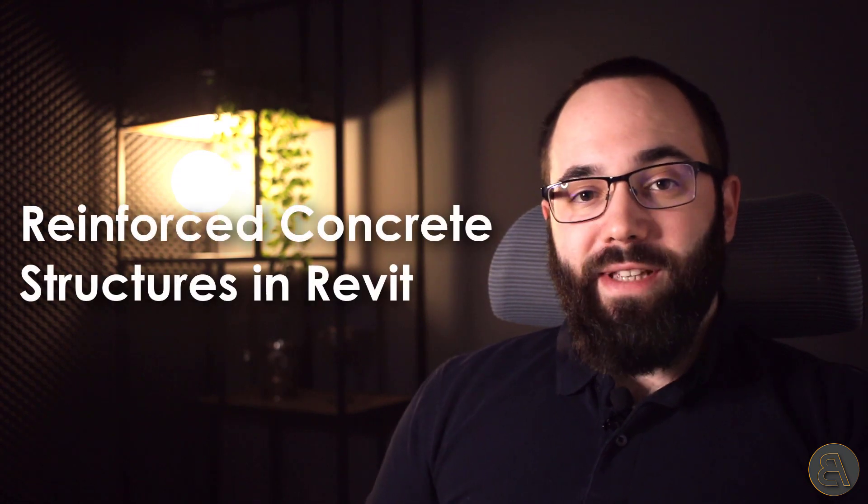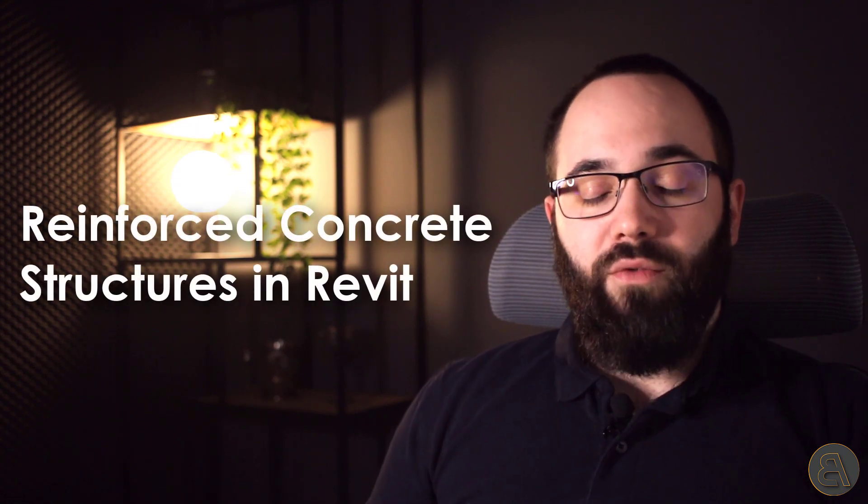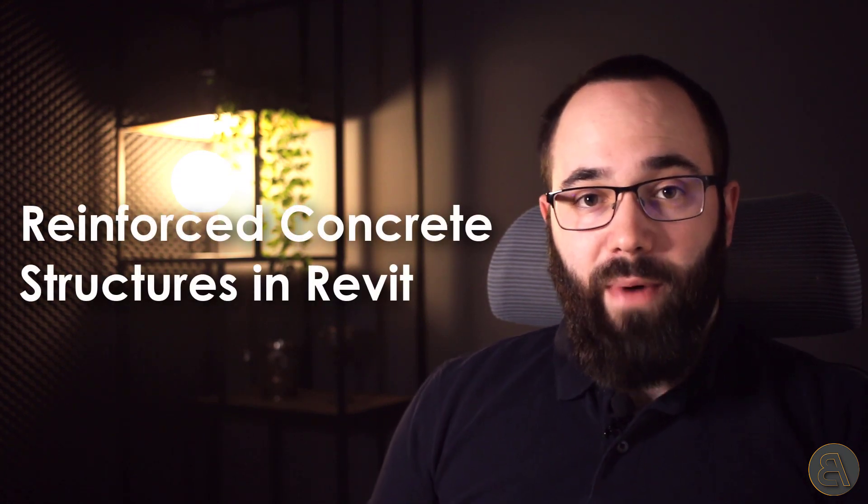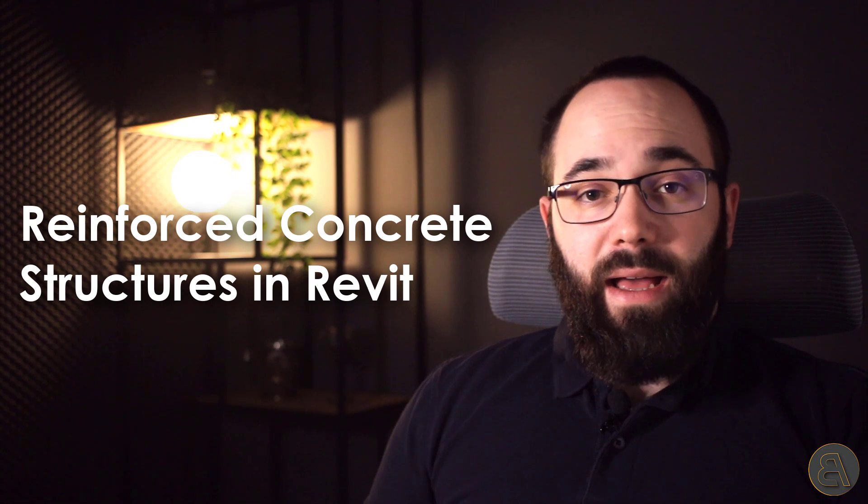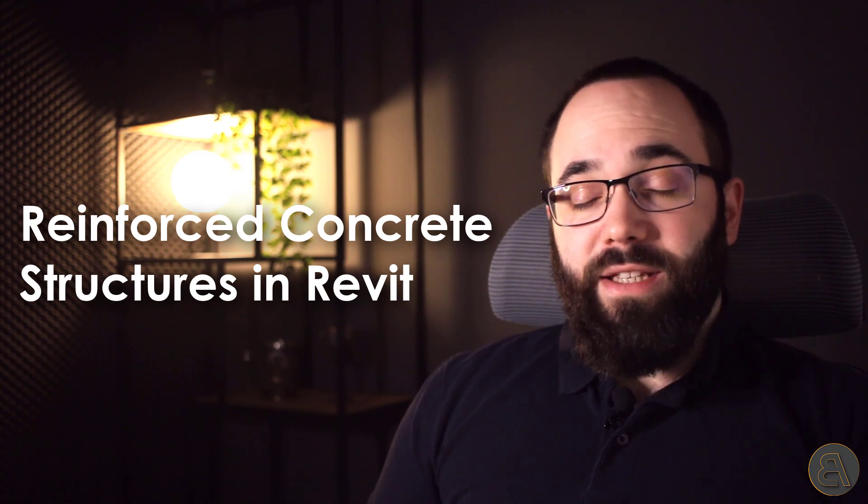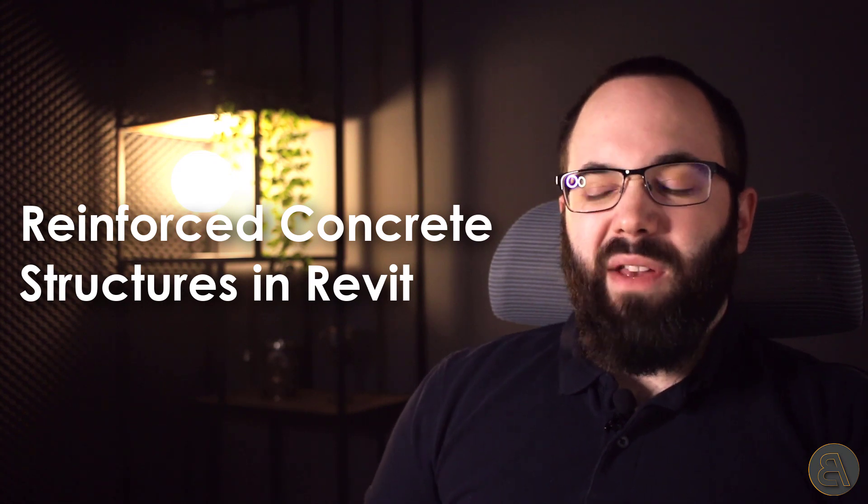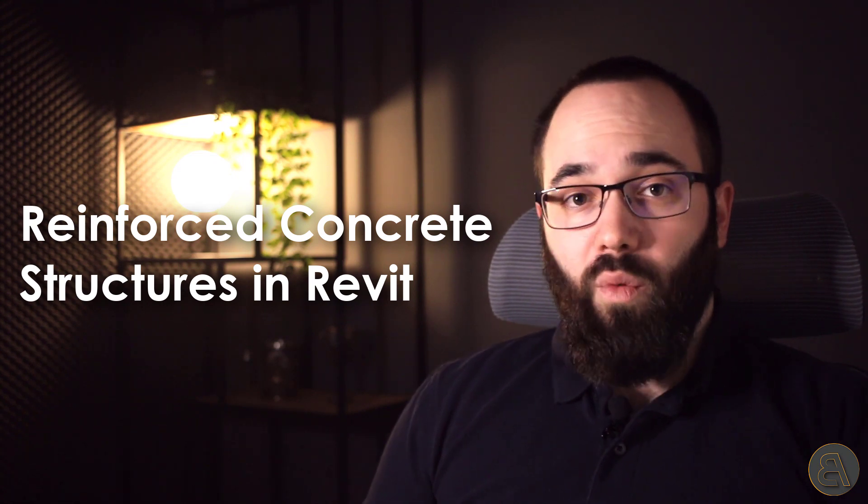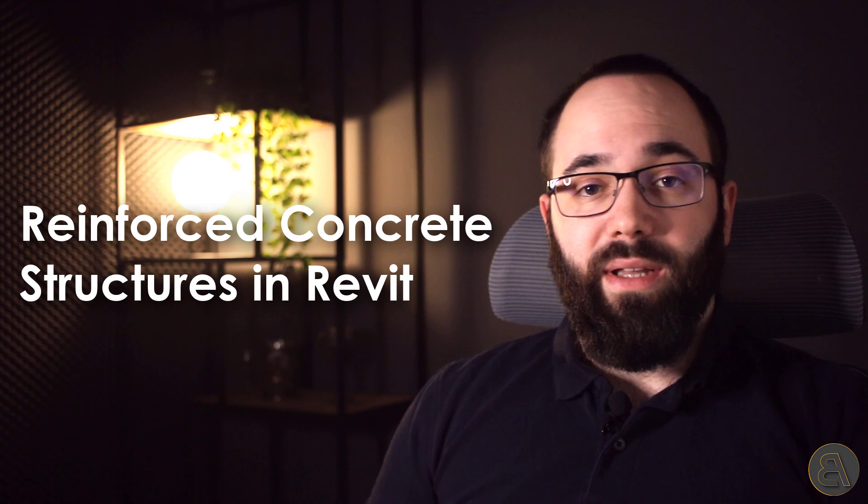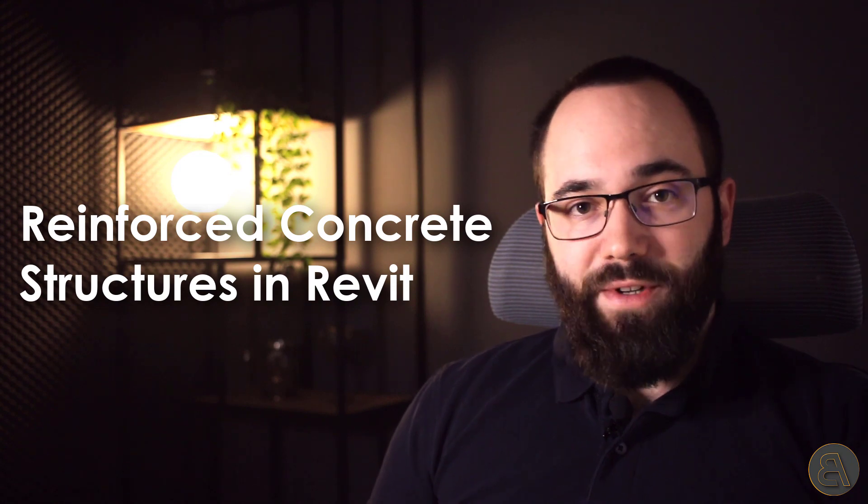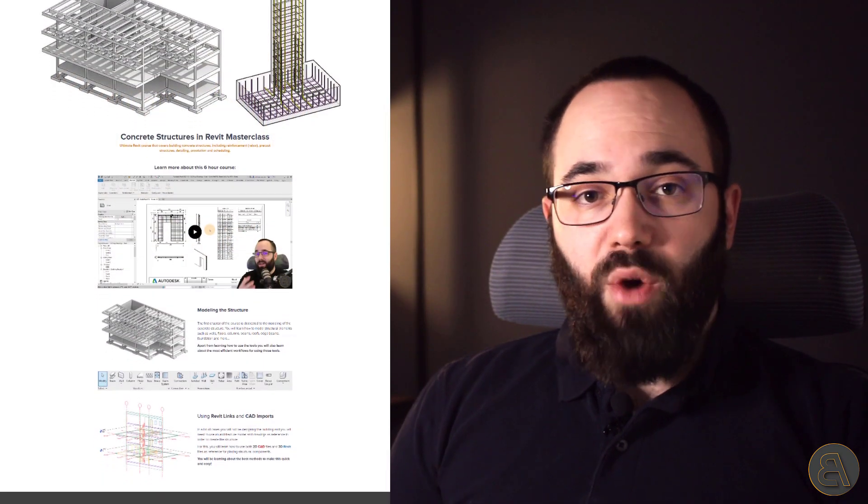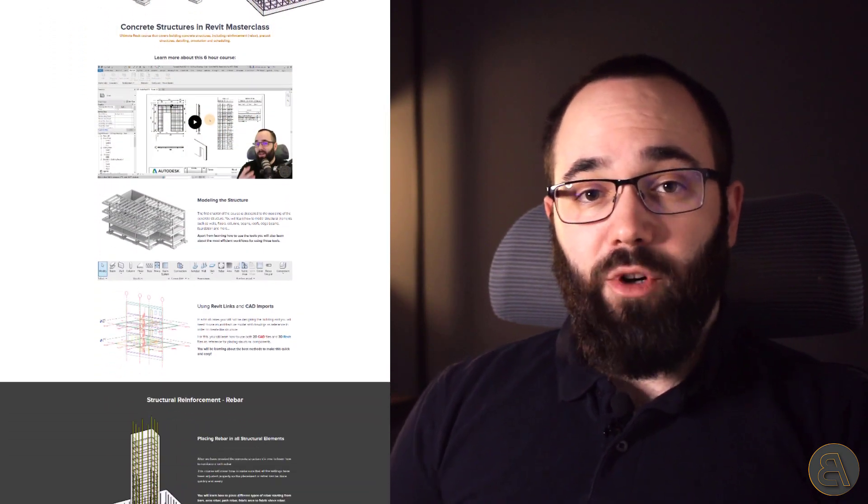And today I'm really excited because I have finally released my latest Revit course. My latest course is called Reinforced Concrete Structures in Revit. And in this video, I'm just going to give you a quick rundown of what's included in that course. And then if you're interested, you can check it out on my website.